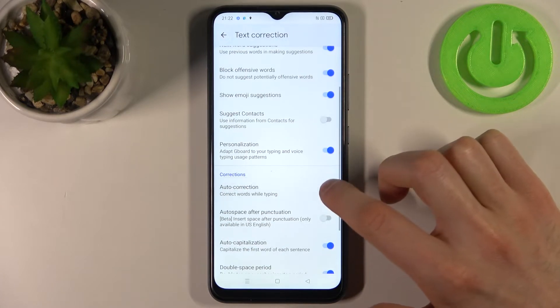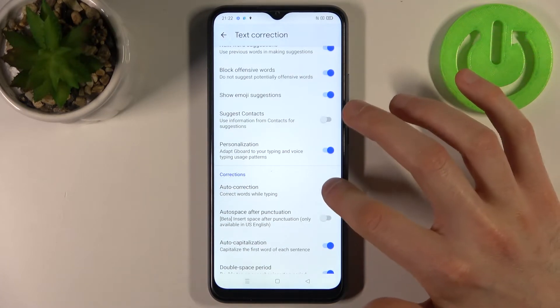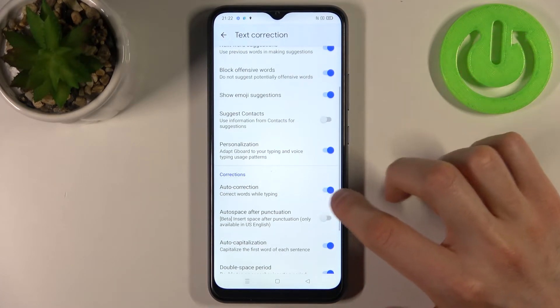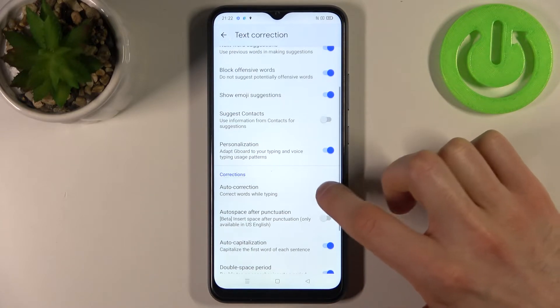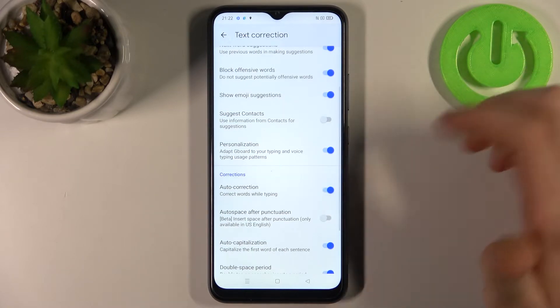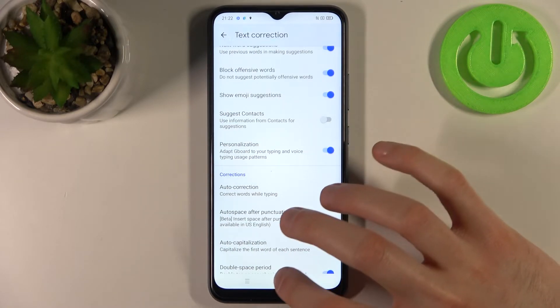You can switch this feature here — you can disable it or enable it just by this one switcher.